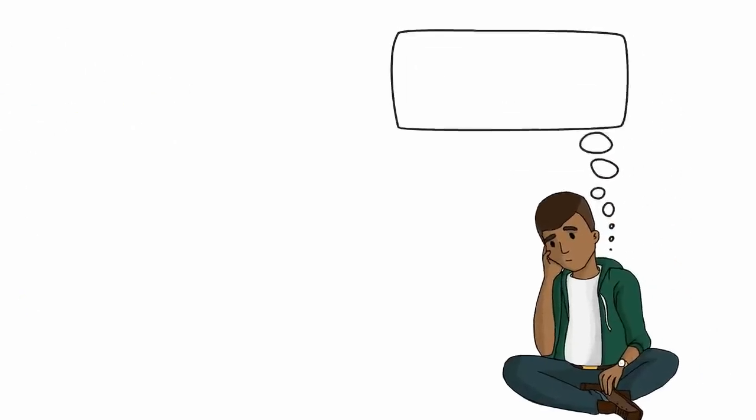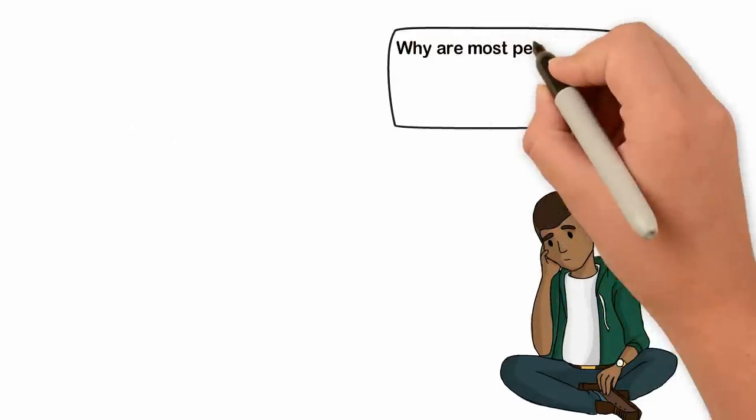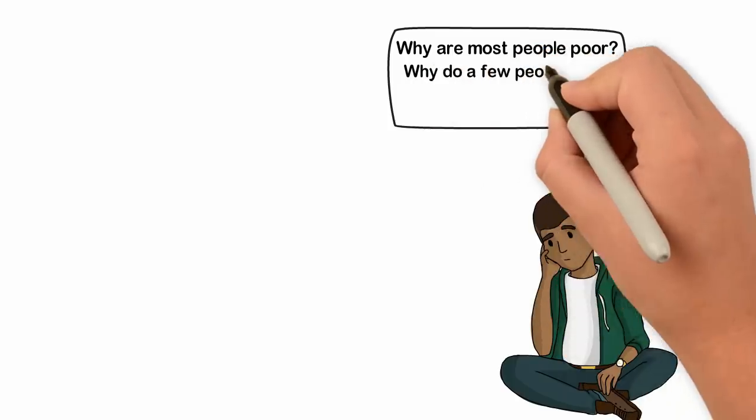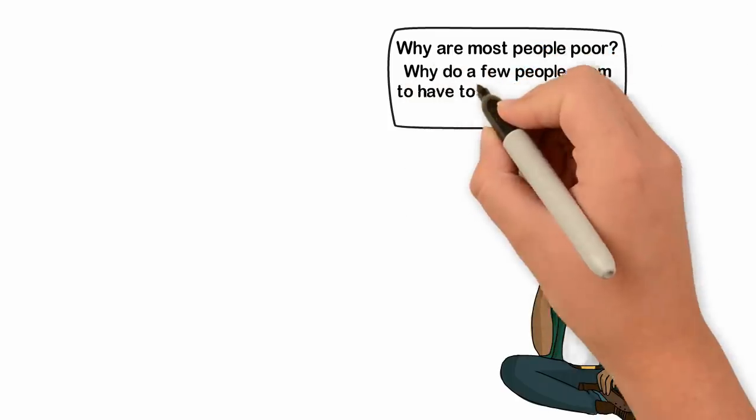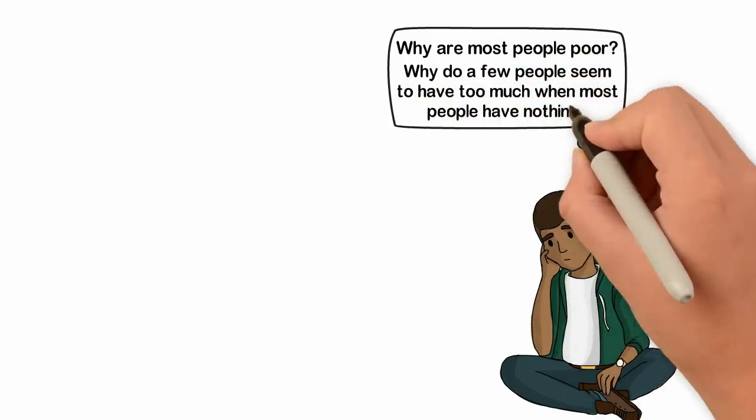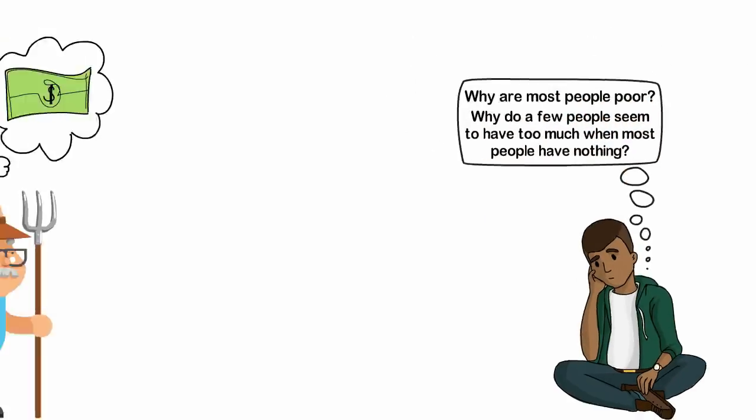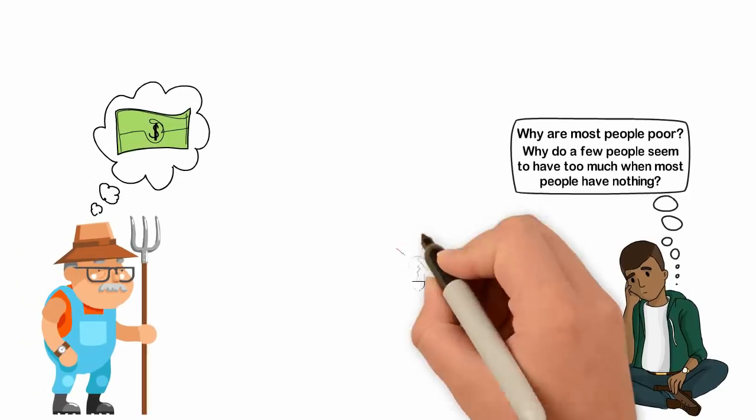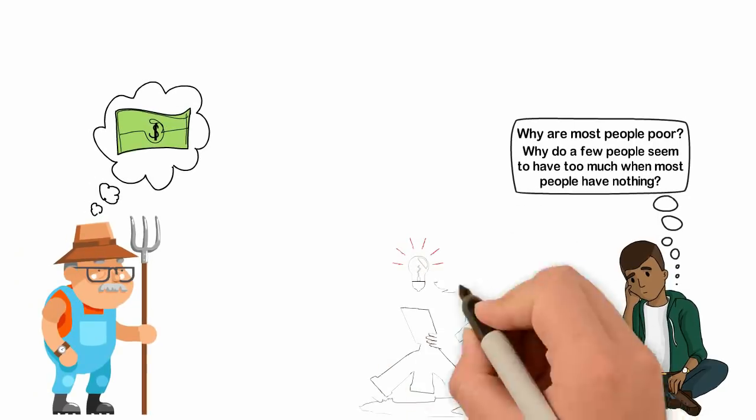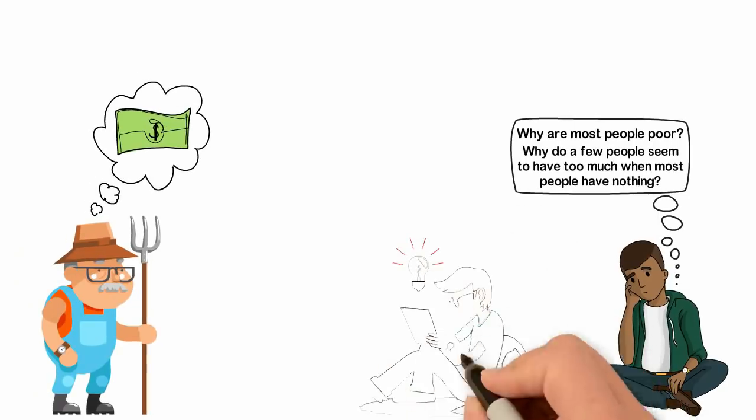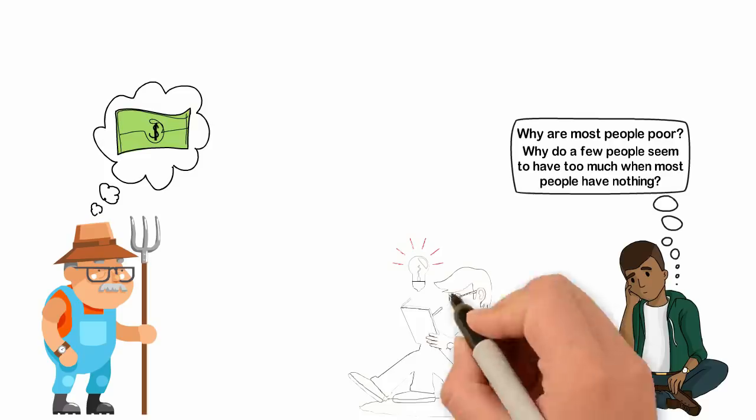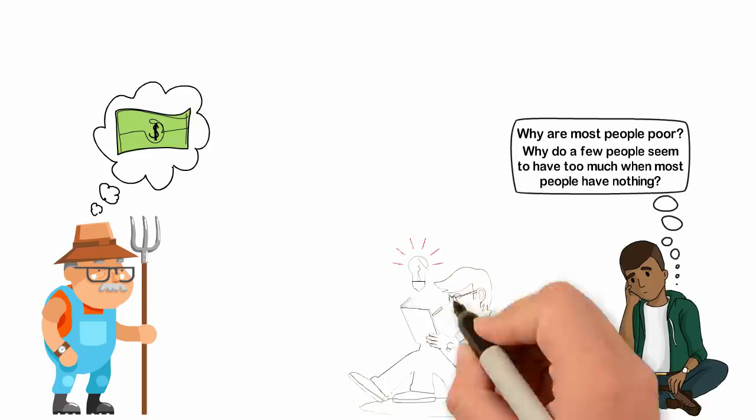I was wondering why are most people poor? Why do a few people seem to have too much when most people have nothing? I couldn't discuss this with anyone in my family, school or church because they were all poor. So I turned to books.